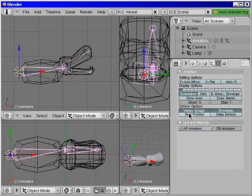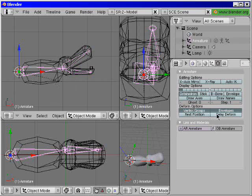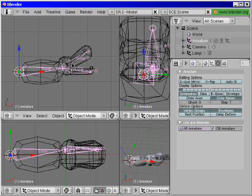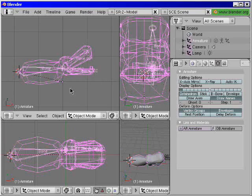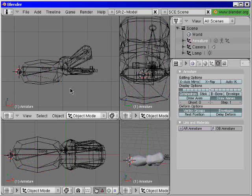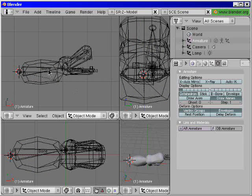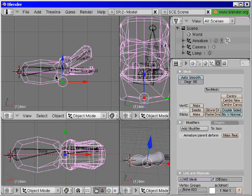Now I select the bones and in the buttons menu I select show the names of them. That's a pretty good help. Now I select the mesh and enter the edit mode by pressing the tab key.